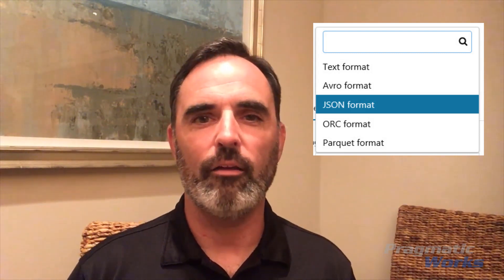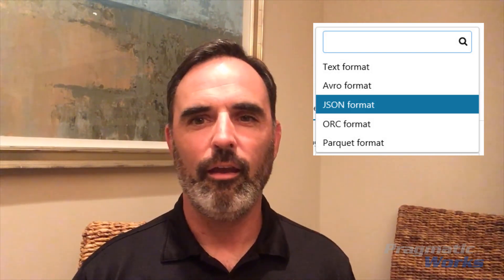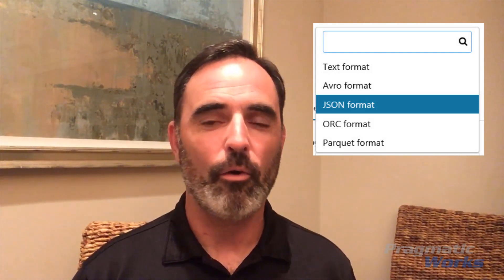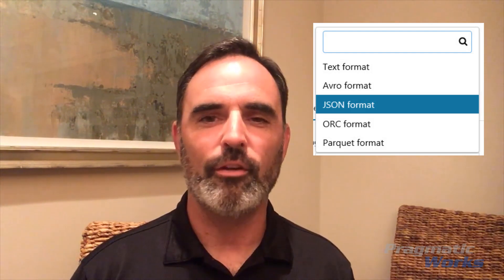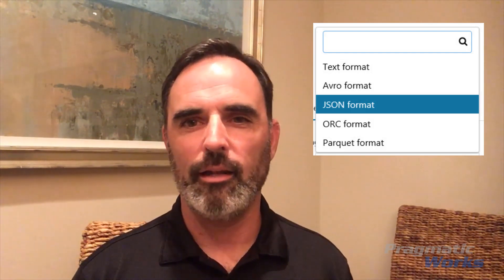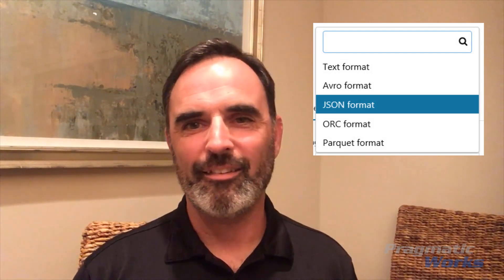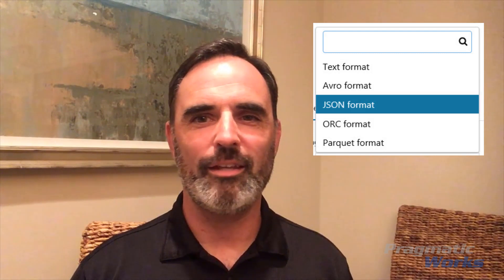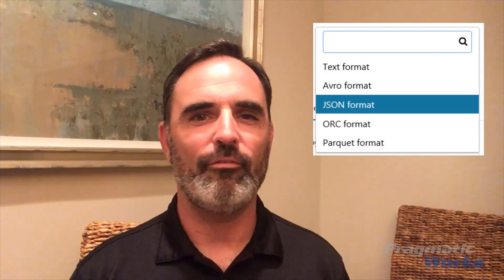Data Factory also supports any of three Hadoop file structures: Avro files, ORC files, or Parquet files. So if you've got your data stored in text, JSON, Avro, Parquet, or ORC, then you can use Azure Data Factory to read that from Data Lake. But things like Excel — you can store those in Data Lake, but you're not going to be able to use Data Factory to read that data out.